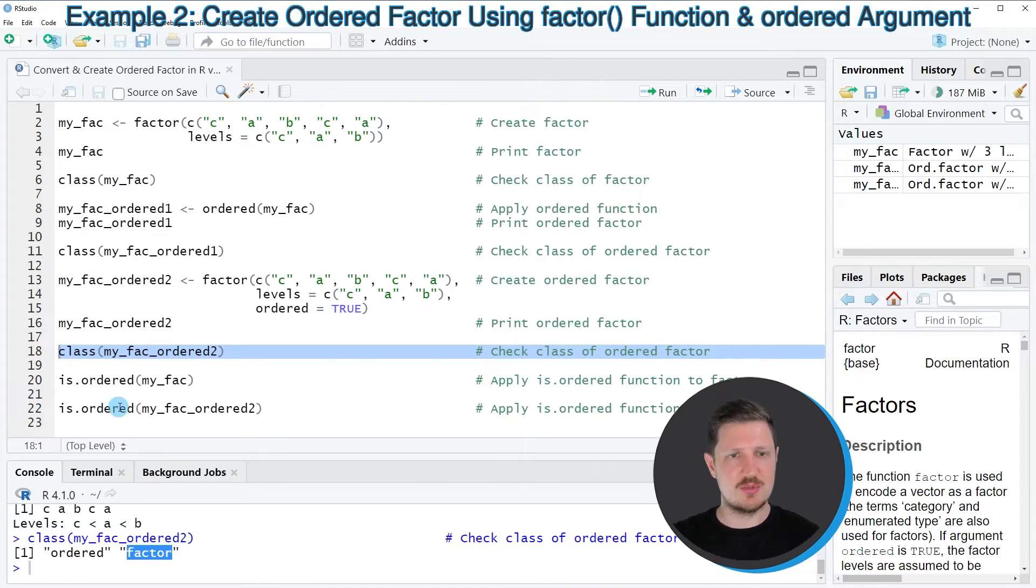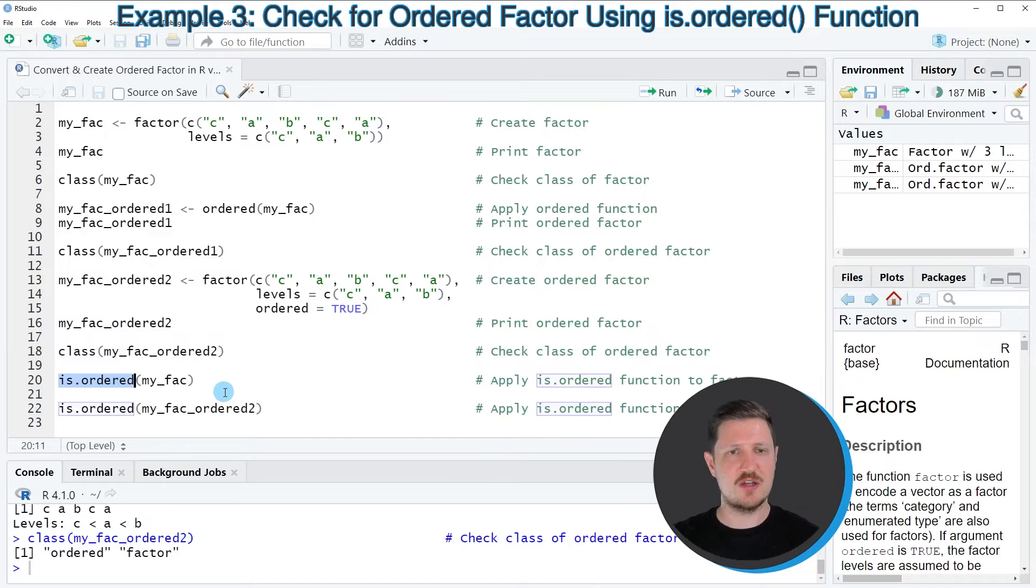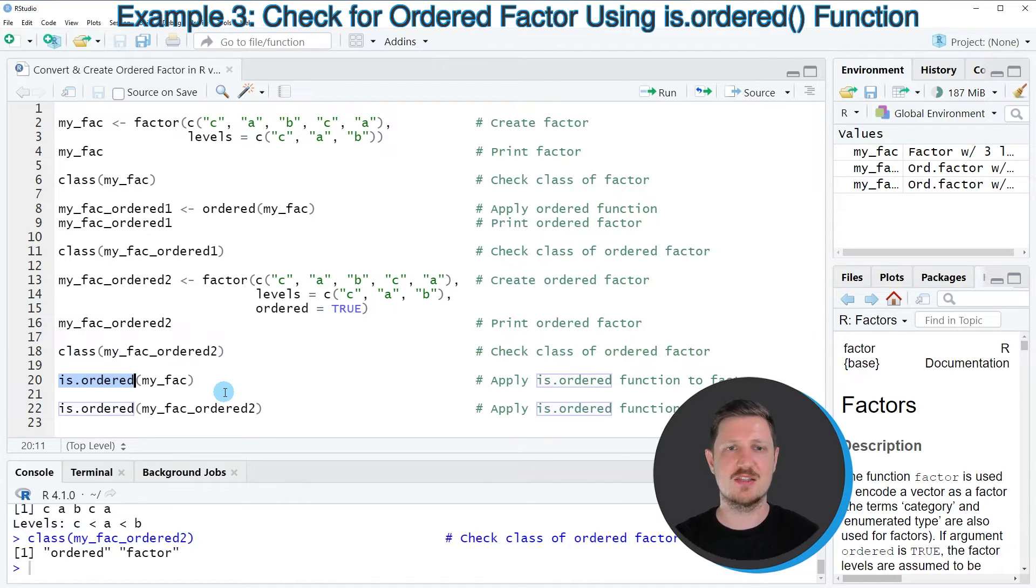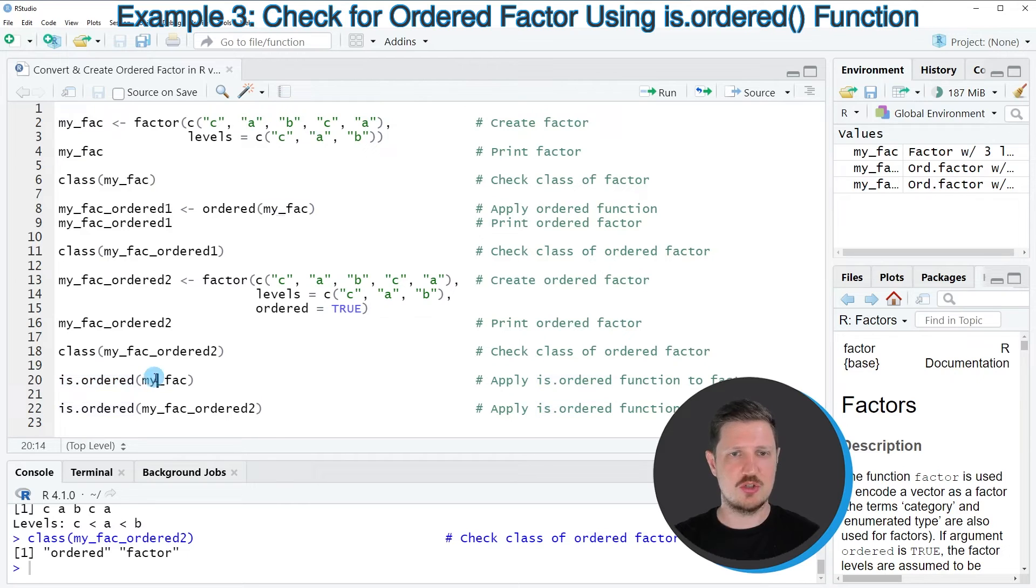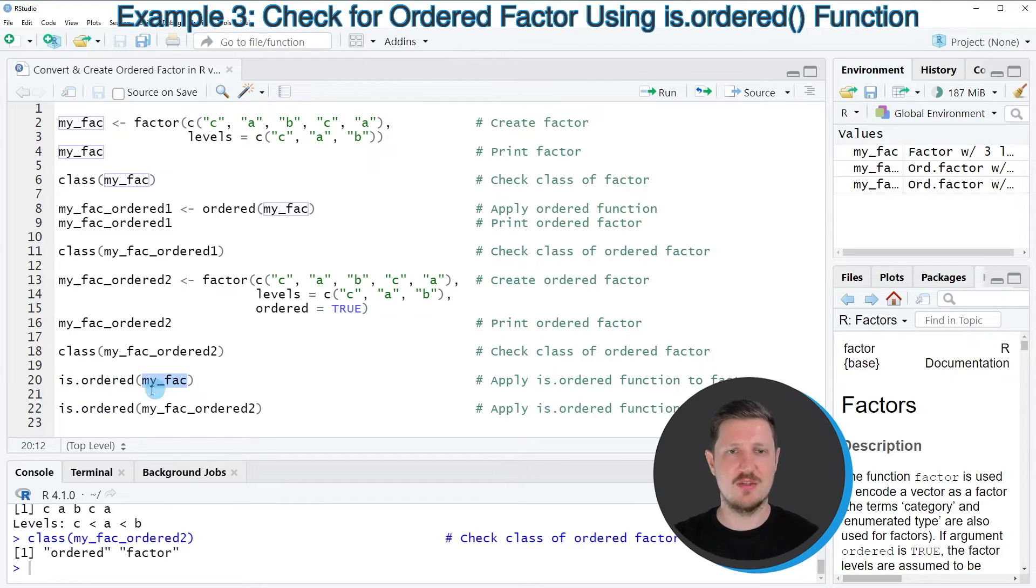It's also possible to use the is.ordered function to check whether a factor vector is ordered. So let's apply this function to our unordered factor that we have created in the beginning of this tutorial.